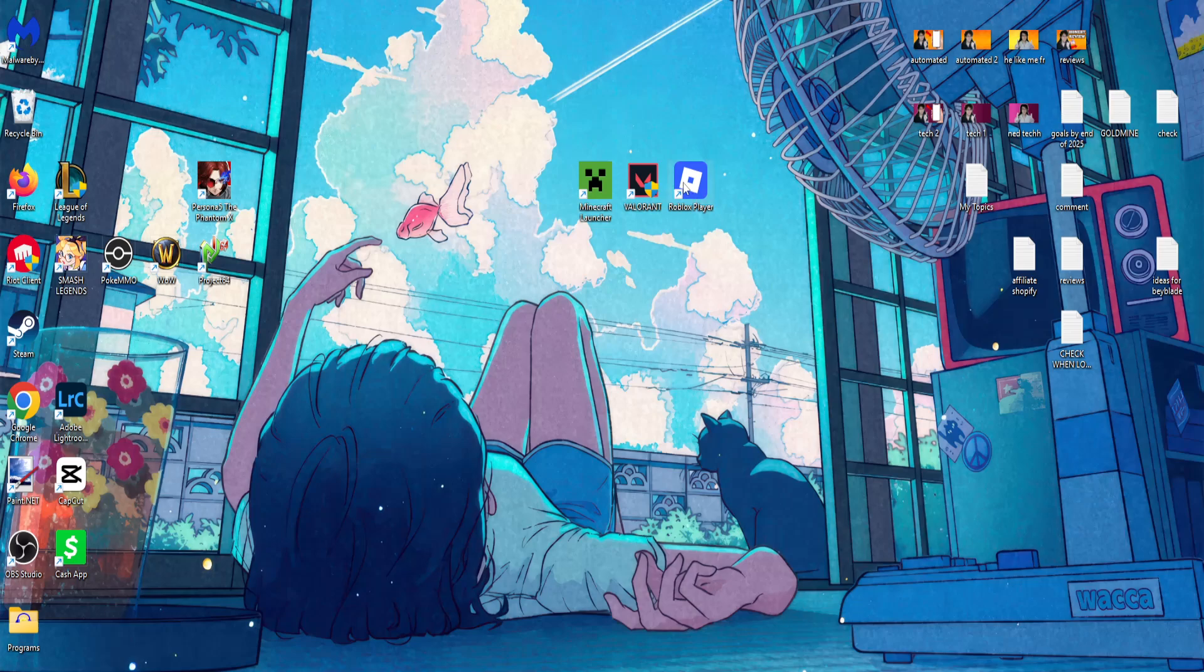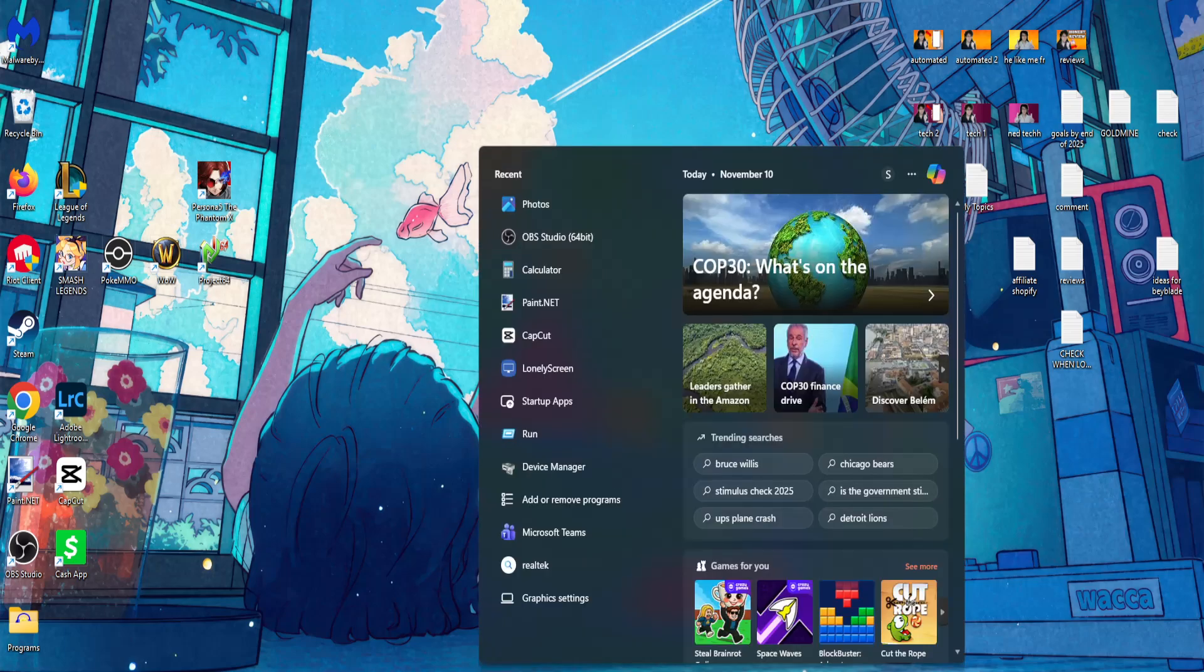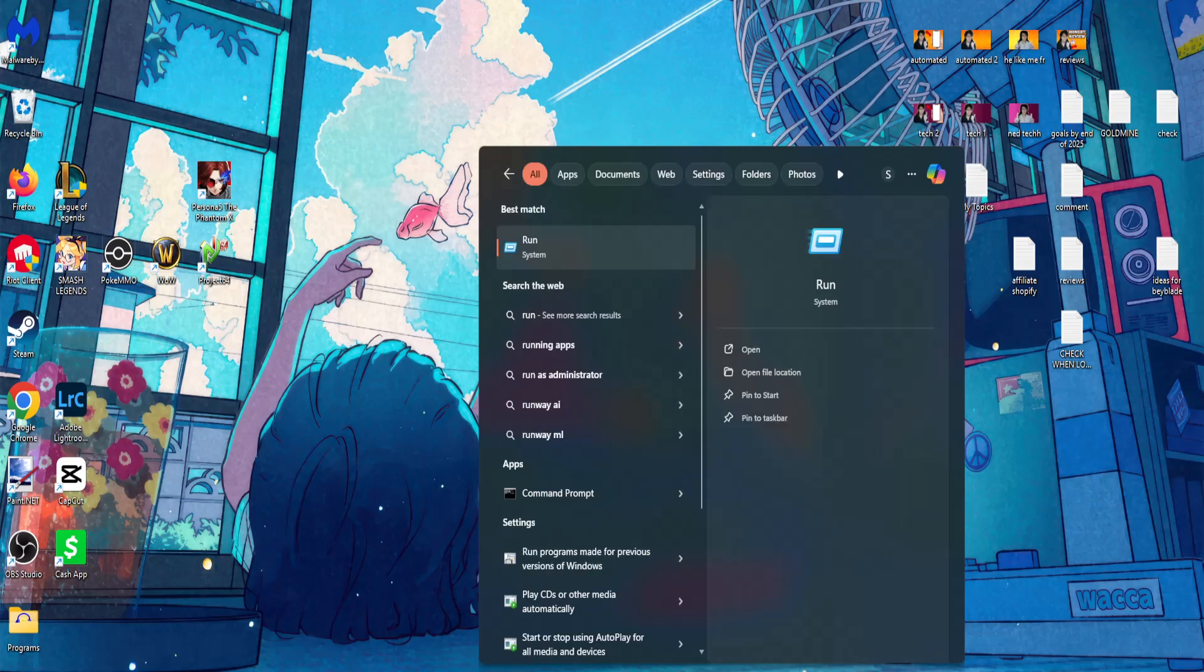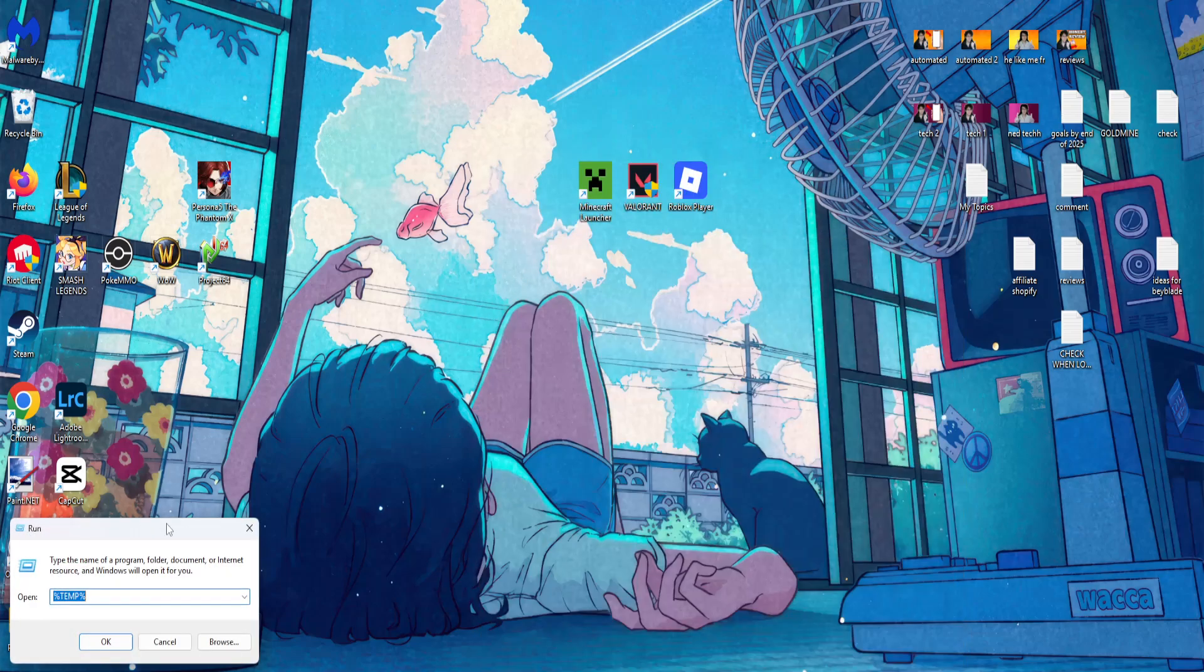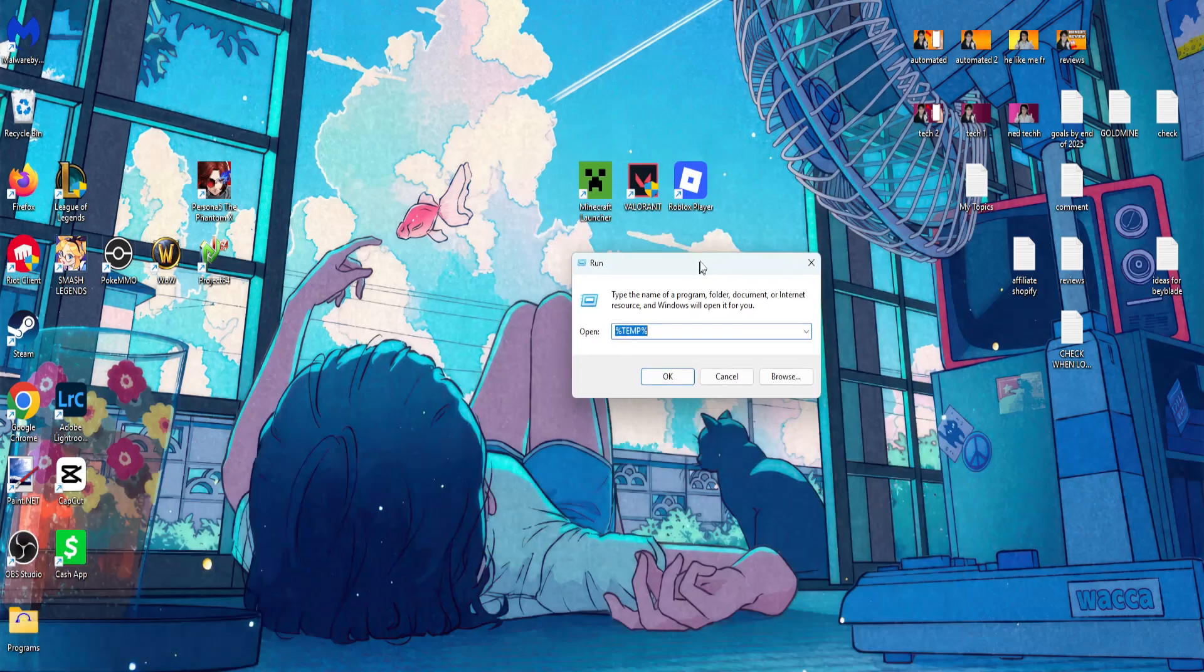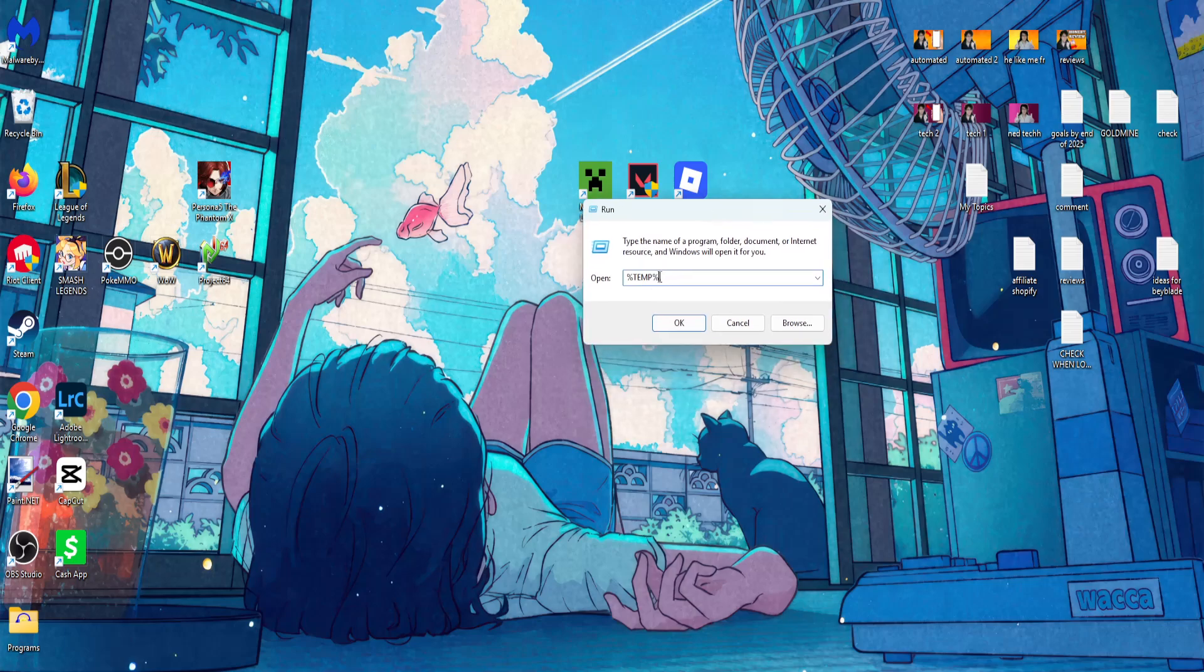How to fix Roblox stuck on joining server. I'm going to show you two different fixes. For the first one, open up your computer search, search for Run, click on it, and type %temp%.